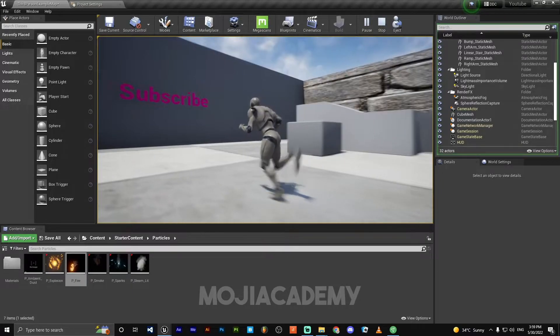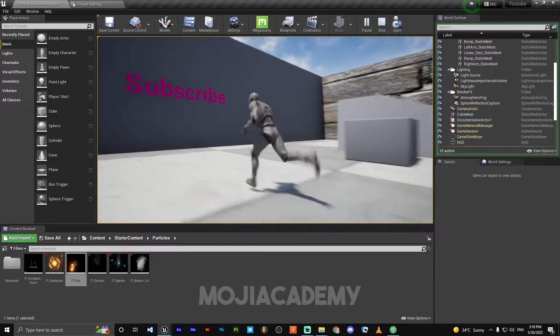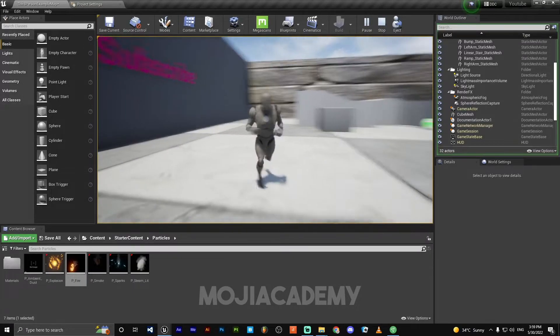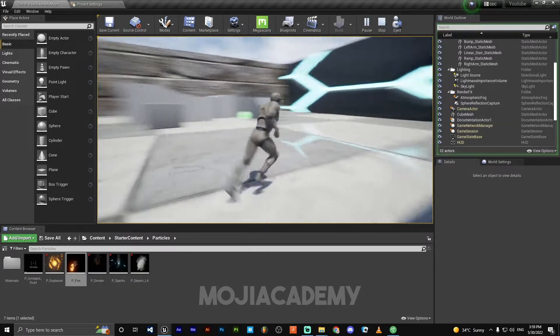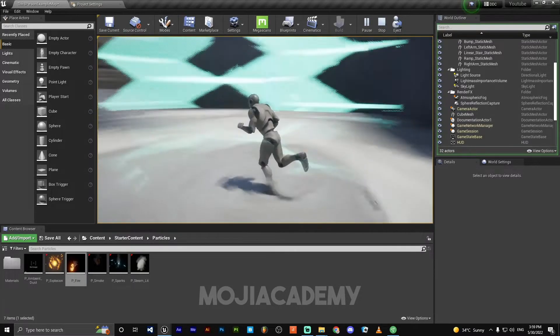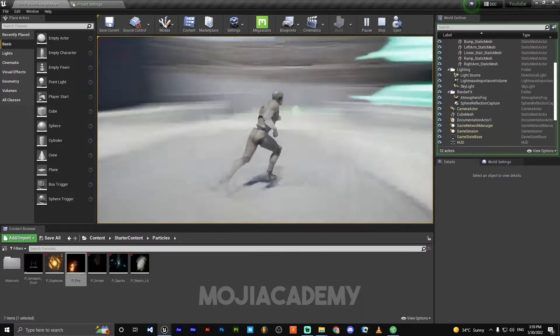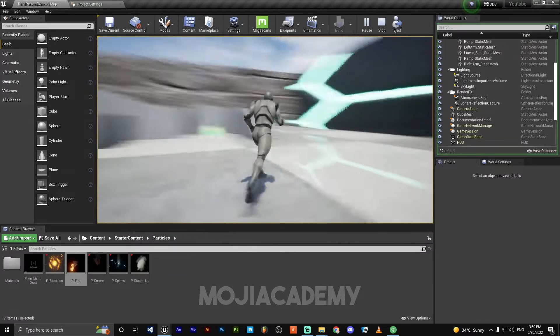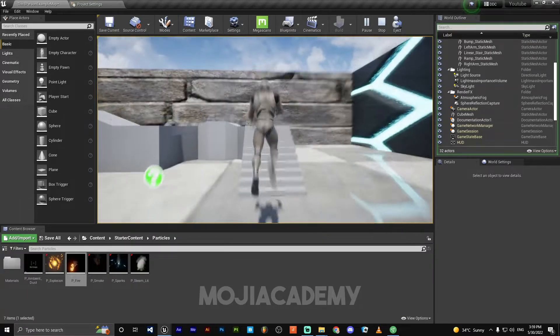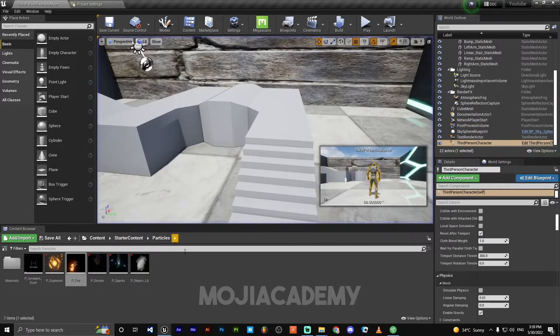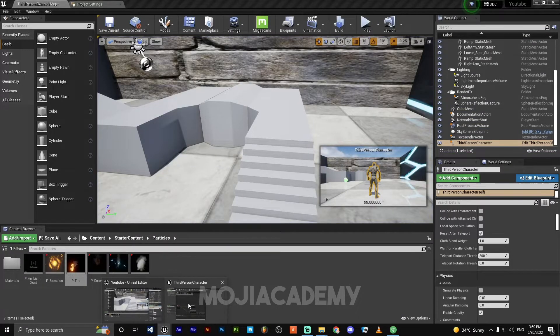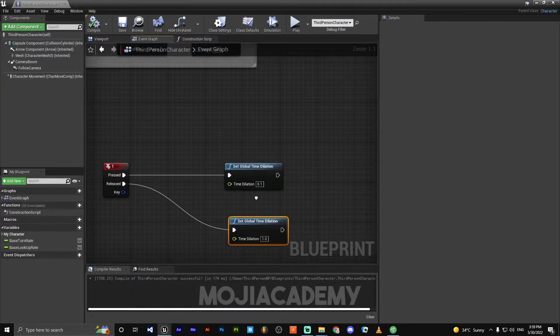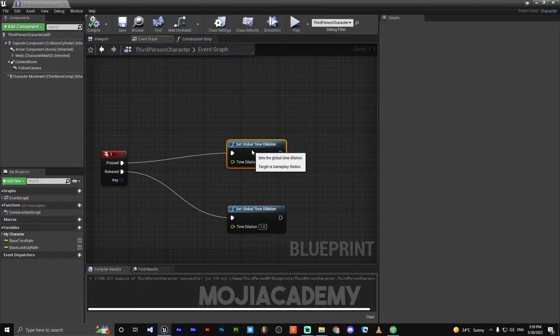We're back to our normal speed. And yeah, that's it. And one more thing, we can also create a fast motion.